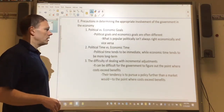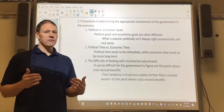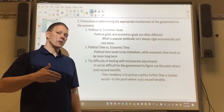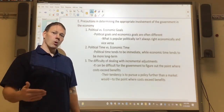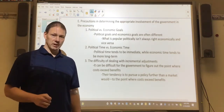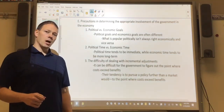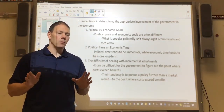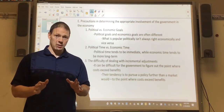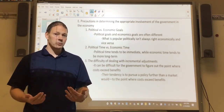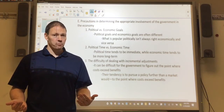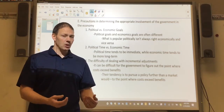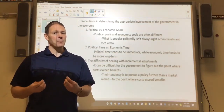The first thing to understand is that political goals and economic goals are often very different. What is politically popular isn't always right economically, and what is economically appropriate isn't always popular politically. Politicians — and I want to be clear, I'm not saying they're bad people — are responding to incentives the same way we are. In order to get elected, sometimes you need to say what's popular, and that's not always the best economic policy.